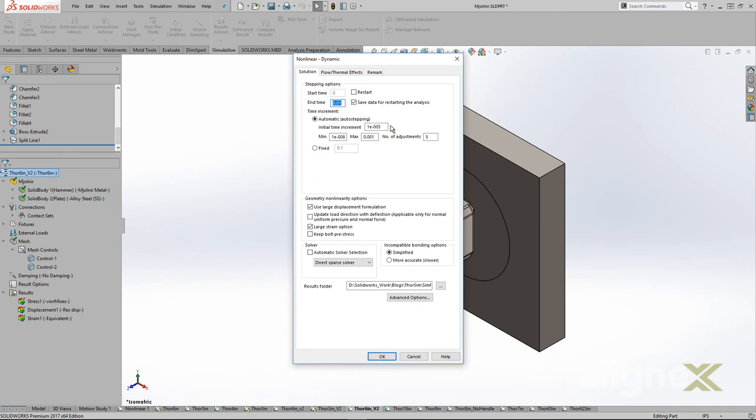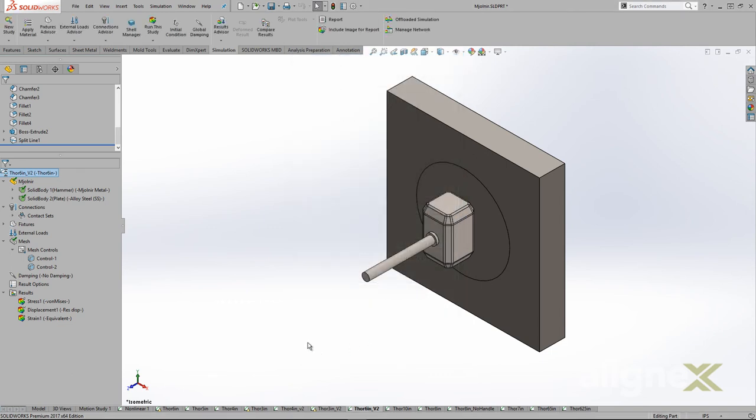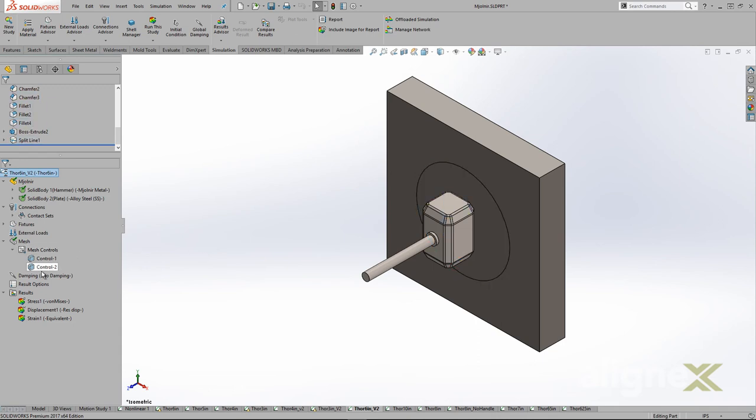After all the changes, we reduced the initial time step to 10 microseconds, and the max time increment to 1,000th of a second. At these speeds, it doesn't take long to flex the steel and rebound the hammer. The last change made was refining the mesh on the hammer to produce a smooth stress distribution.